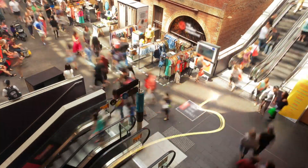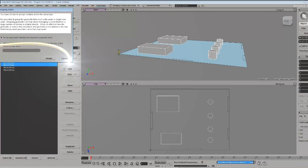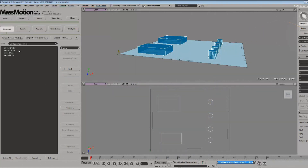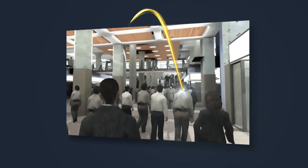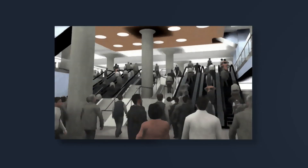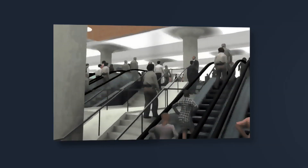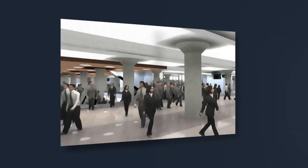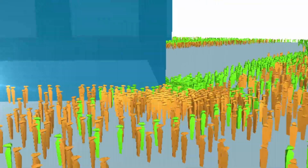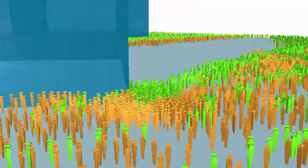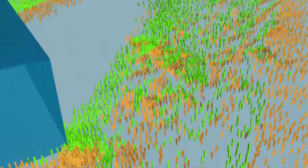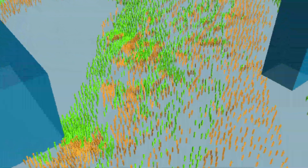MassMotion from Oasis is the most advanced pedestrian simulation and crowd analysis tool available. Whatever your vision, you can recreate it directly with MassMotion's built-in tools or integrate designs from other 3D modeling software. It's incredibly intuitive and fast — within hours you can accurately model, visualize and analyze the future.